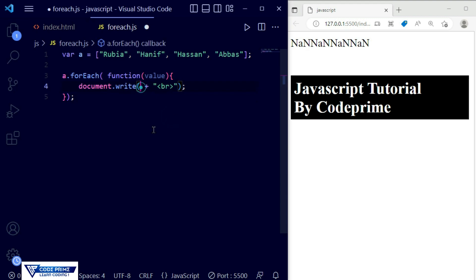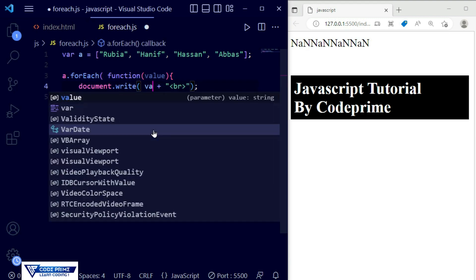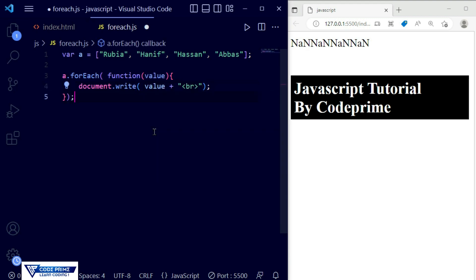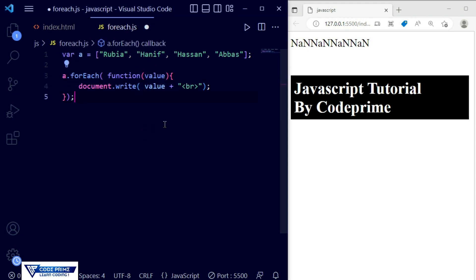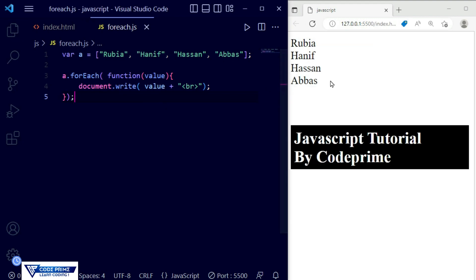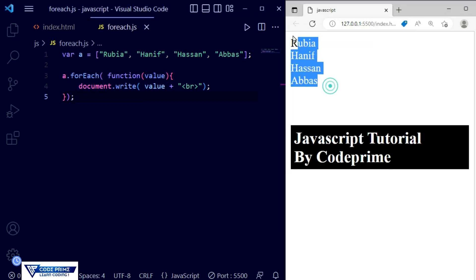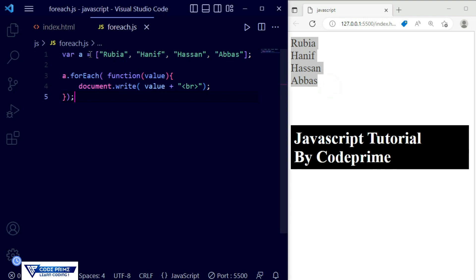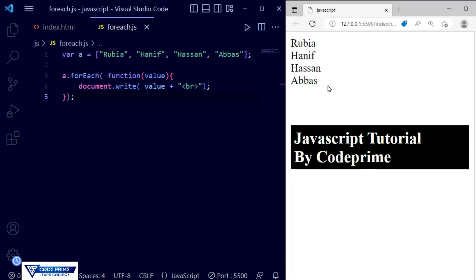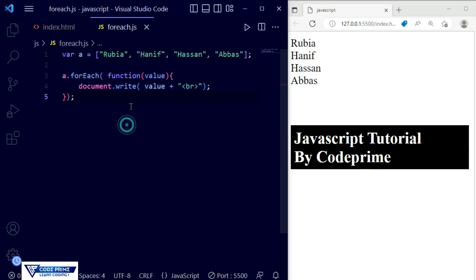I'm going to write the function parameter name as 'value' and then print that value inside the function using 'document.write'. We have used the 'value' parameter in the forEach function. Now if we save this file it will work perfectly — you can see all the values of the array variable 'a' are displaying and printed successfully.